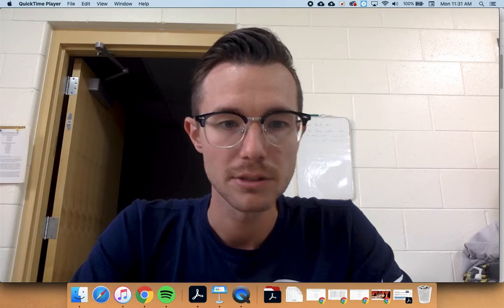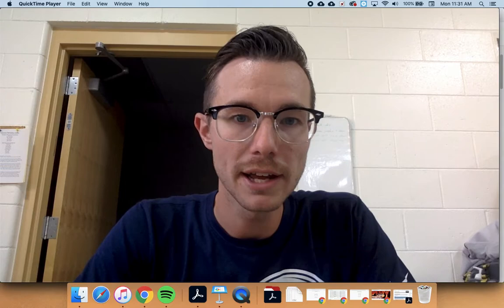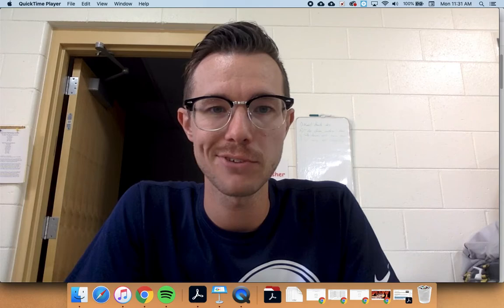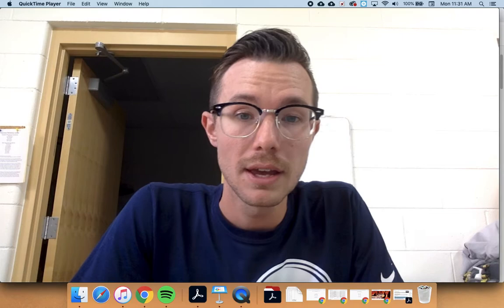Hey, third grade. Nice seeing you guys again. Mr. Calvert here for your next art project. This will be kind of a quicker project than what we've been doing lately. Some of you guys might finish it today, some of you might finish it up next time. Not a super long project for us.